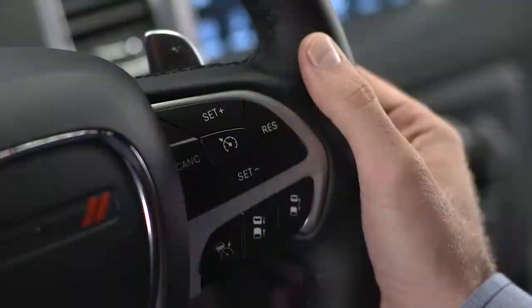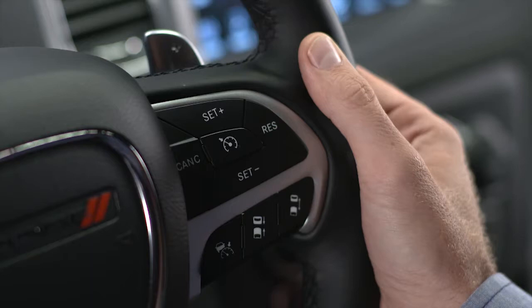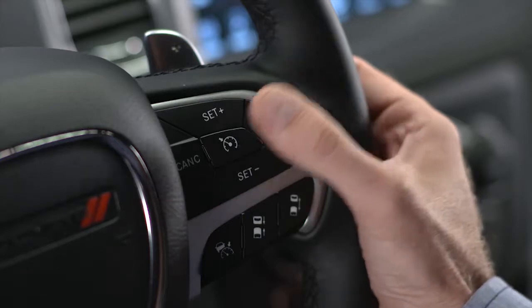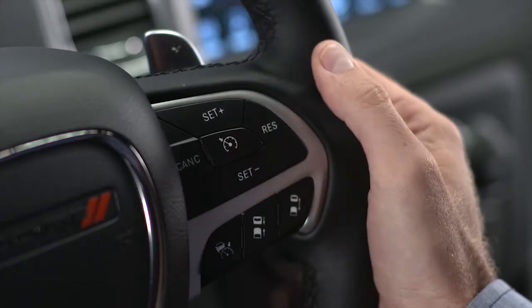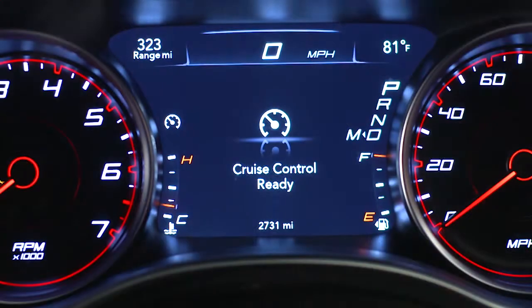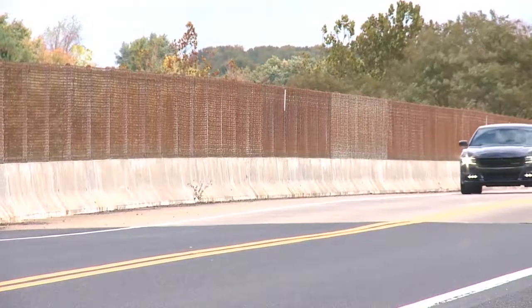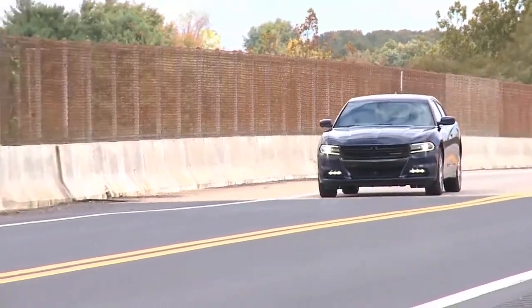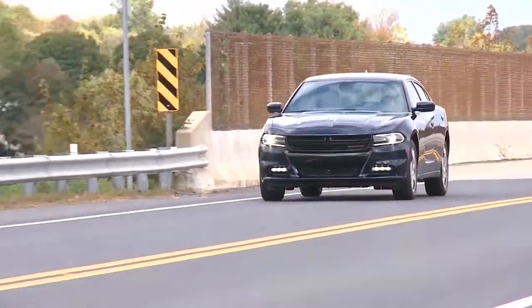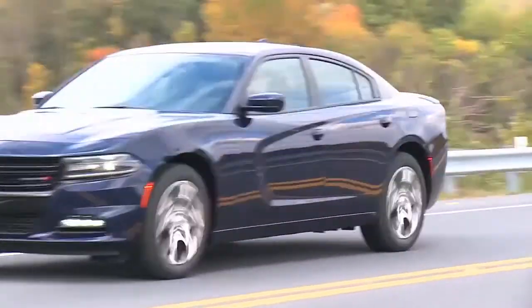Let's take a closer look. To activate standard speed control, push the standard speed control on/off button on your steering wheel. An indicator light will appear in your instrument panel to let you know the system is active. First, accelerate to the speed you want to maintain.